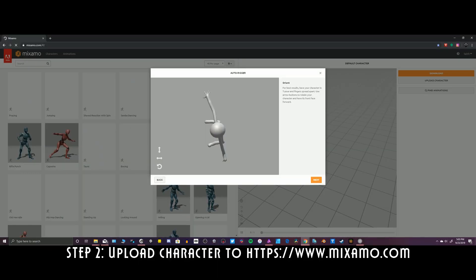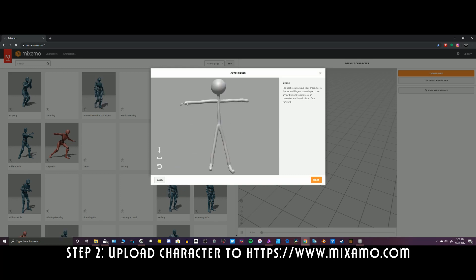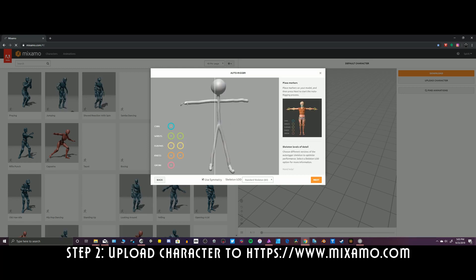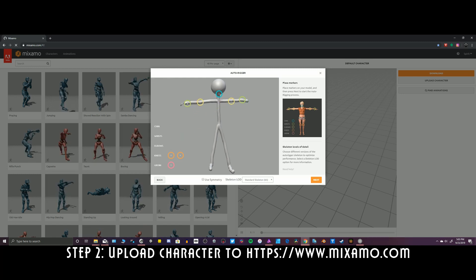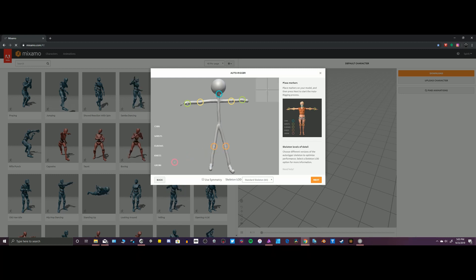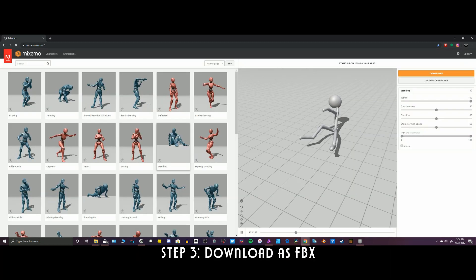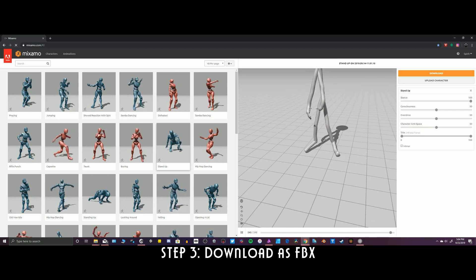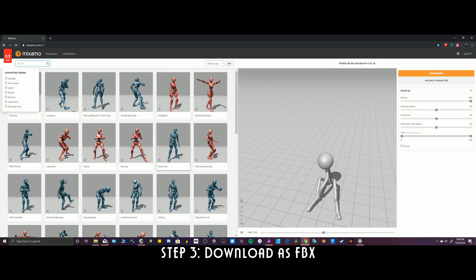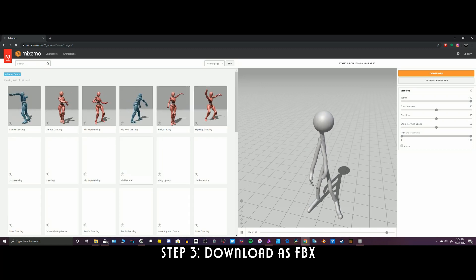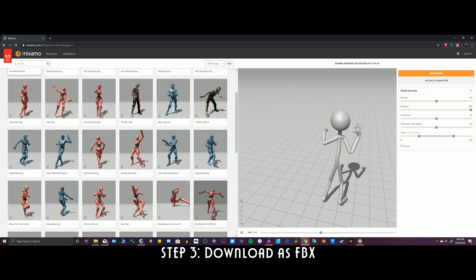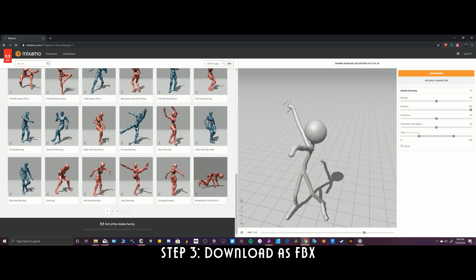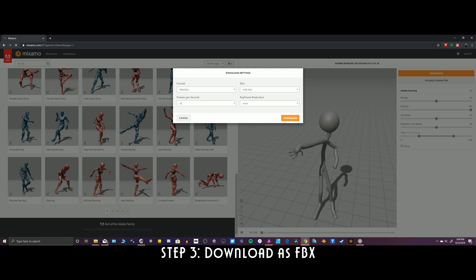So this is Mixamo.com — you upload your art. In this scenario, I picked an asymmetrical kind of alignment, so they allow me to turn off the mirror mode and put where the joints should be, and they use an algorithm to rig this guy. You can just pick any one of those animations to test out what it looks like. Once he's rigged, you click download and it downloads as an FBX file, which you can upload into Unity or all sorts of different programs.